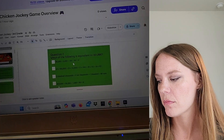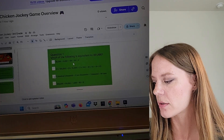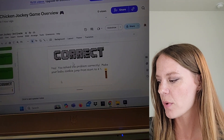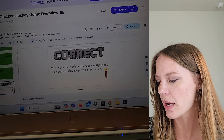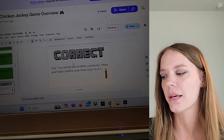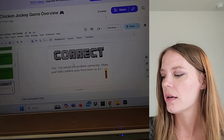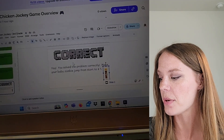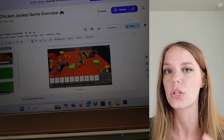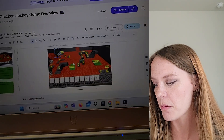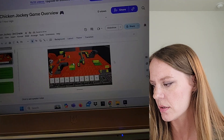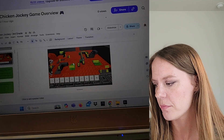There we go — makes it pretty easy. So let's pretend like we're a student who got it wrong the first time and then got the correct answer the second time. It will tell us we're correct and what to do with the characters on the screen. So it says, "Make your baby zombie jump from start to number one." So let's go back to the game board and follow that direction — I want to make this jump over to number one. And that's the end of my screen recording.